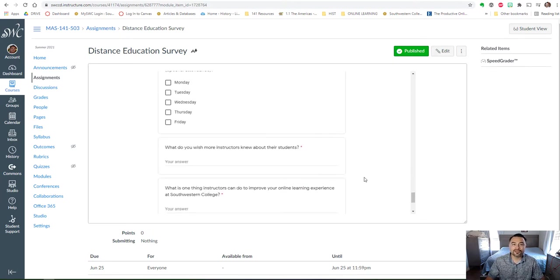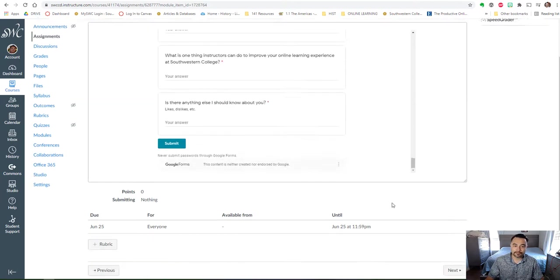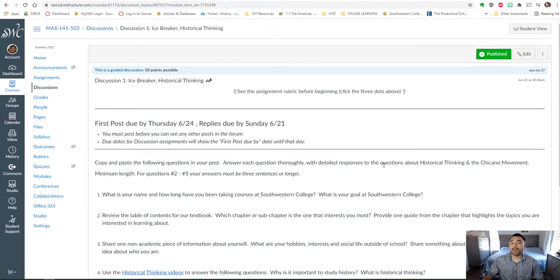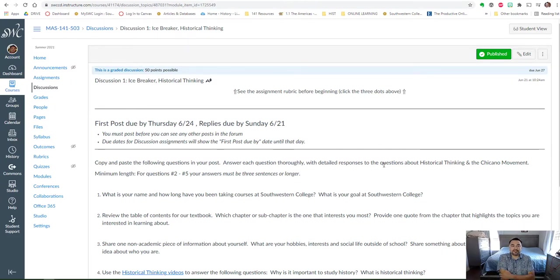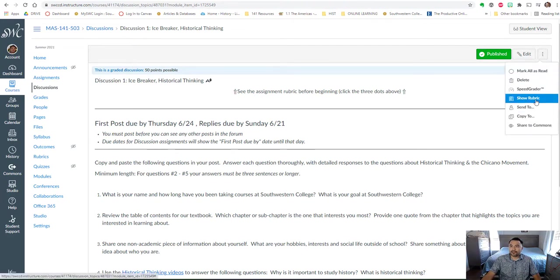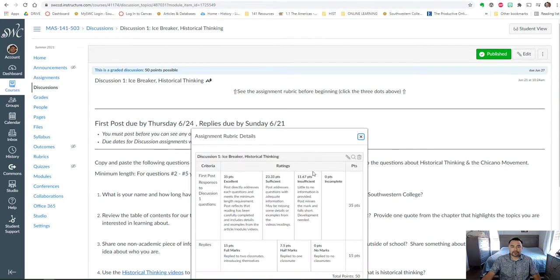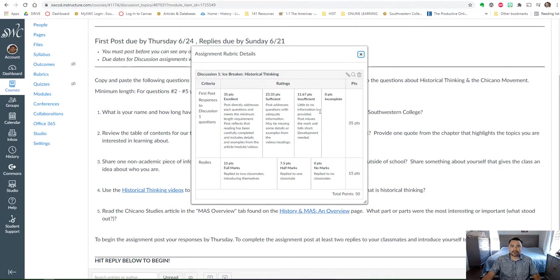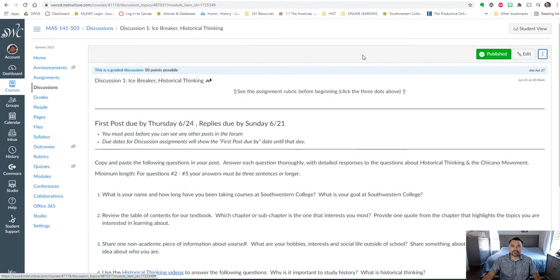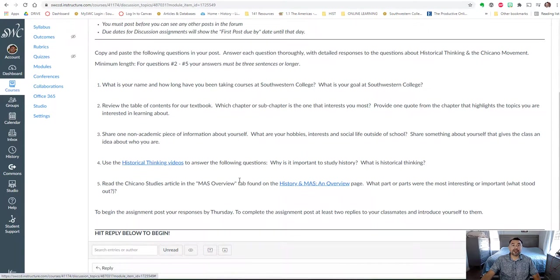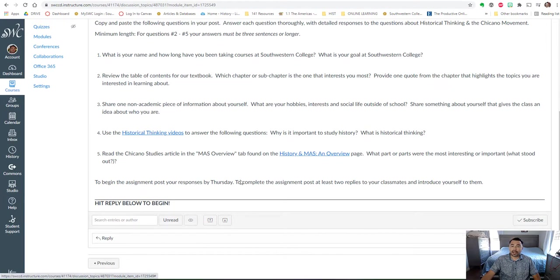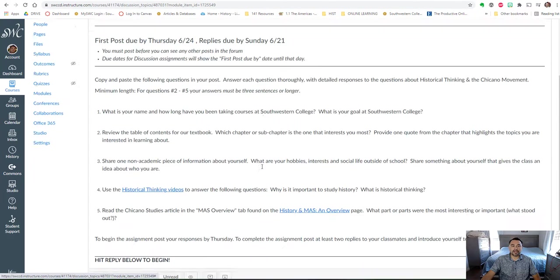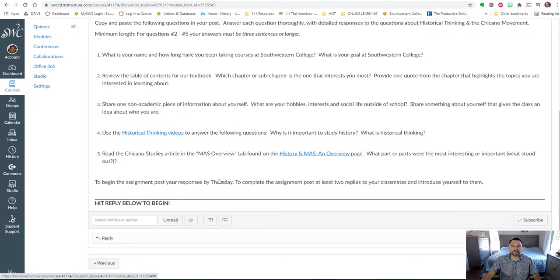And then the other assignment that we have this week is the discussion one icebreaker. I believe there should be a rubric here, so take a look at the rubric that gives you an understanding of the discussion. I'd like you to copy and paste these questions and answer them in your response, and then I'm asking you also to reply to two of your classmates for the requirements of the assignment.